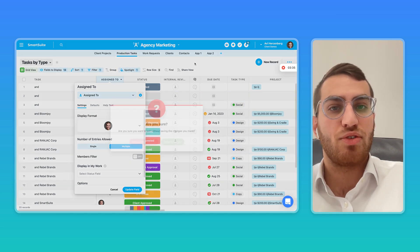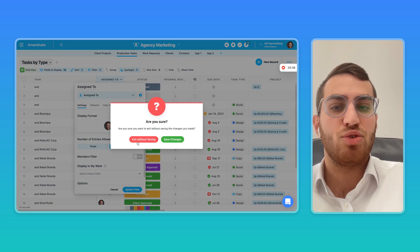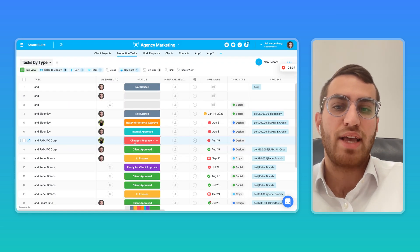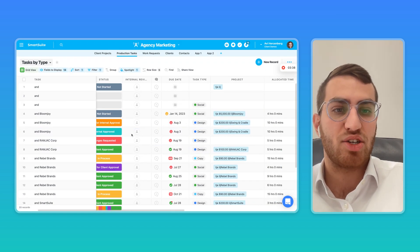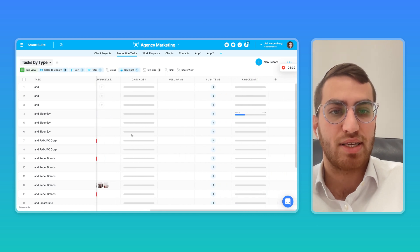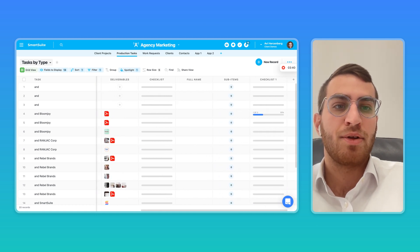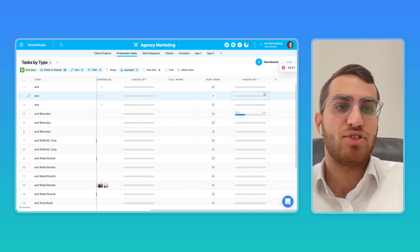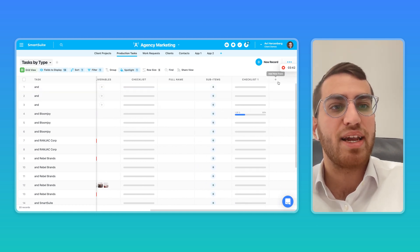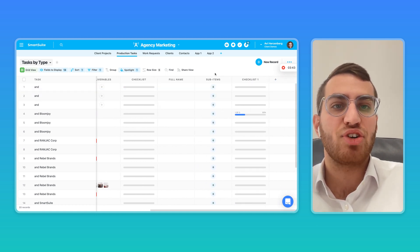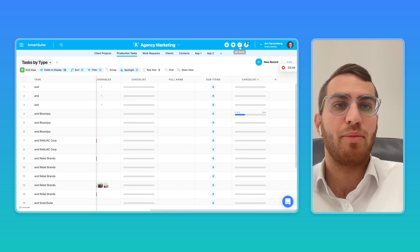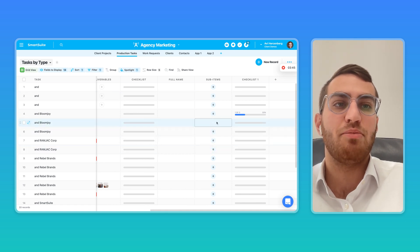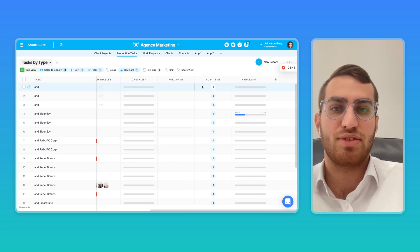But it's also very easy to create tasks or project management systems in here, because we have checklists, sub-items, time tracking, the My Work section, and many more features.